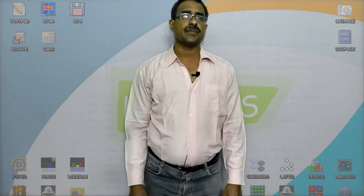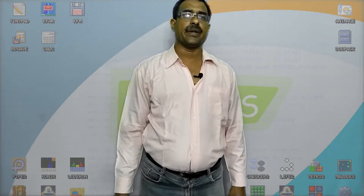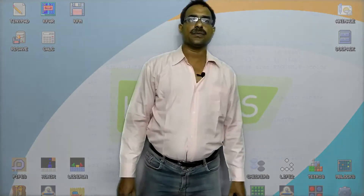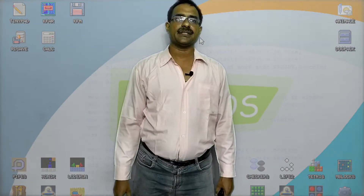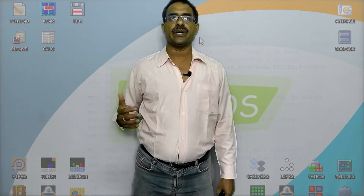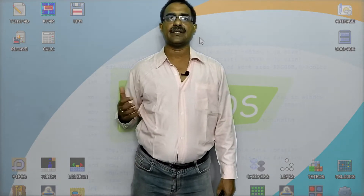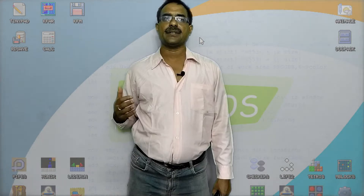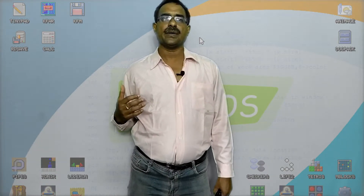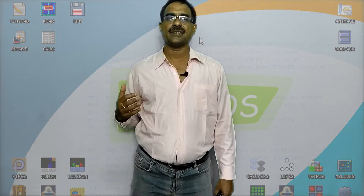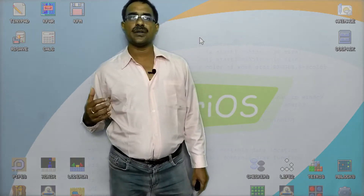Hi guys, what's up, this is your tech dude. Today I will tell you about the world's smallest operating system. KolibriOS is the world's smallest operating system. It is the most important program to run a computer and mobile devices, managing computer hardware and software resources. Usually all application programs request the operating system for support.